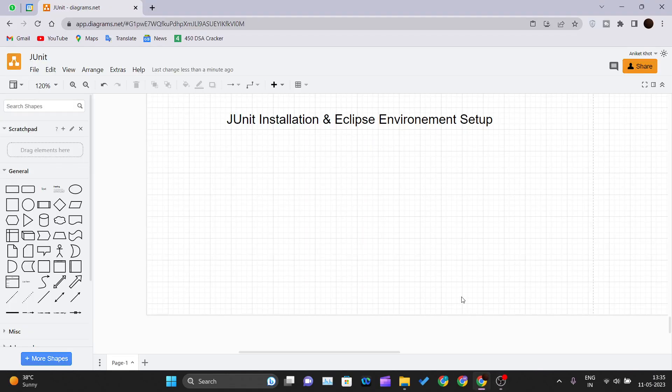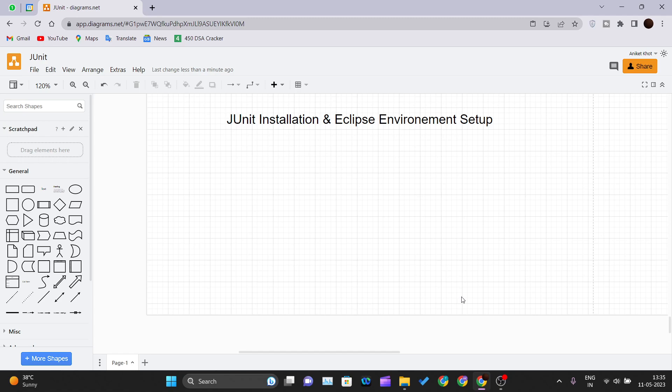Hello and welcome back to the new video of the JUnit tutorial series. In this video we will be seeing how we can install JUnit in our Eclipse IDE, how we can set up our Eclipse IDE and start using JUnit inside your Eclipse IDE.